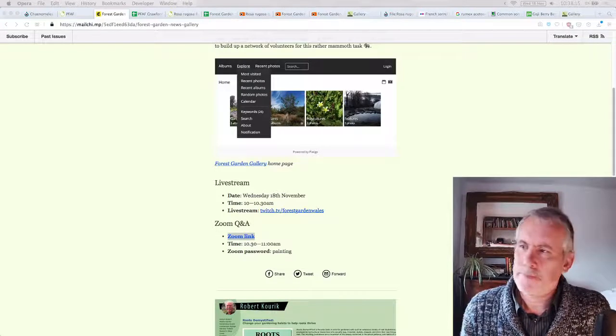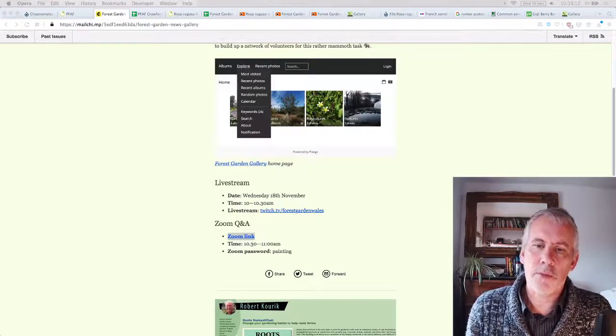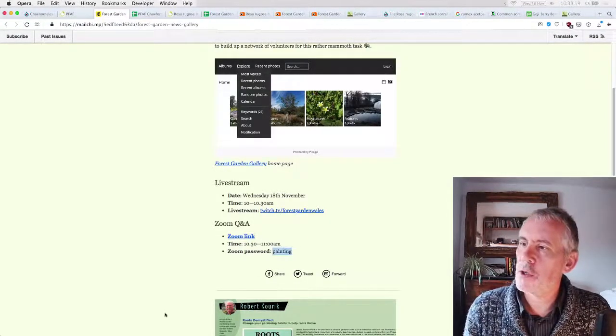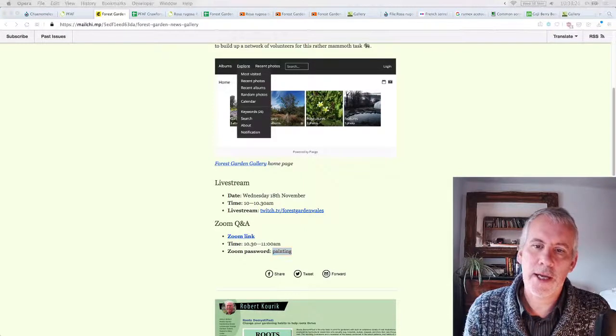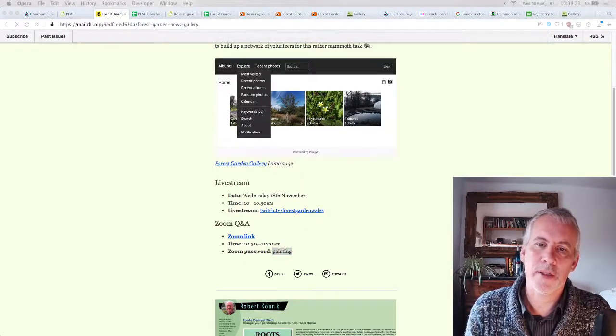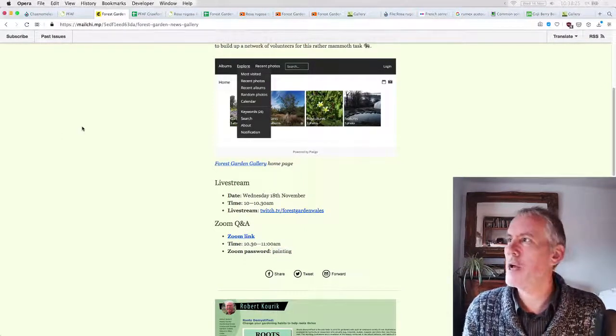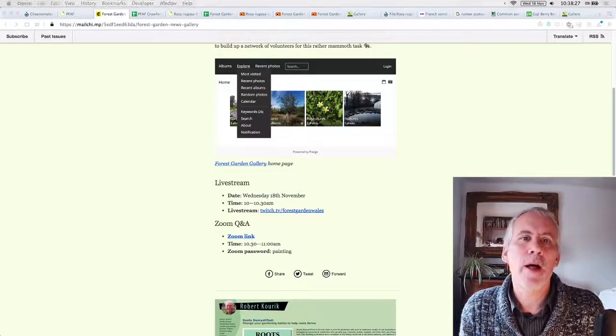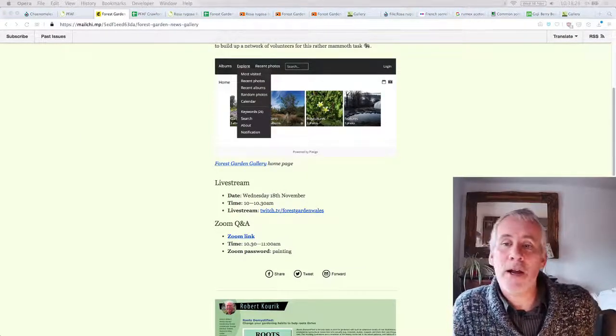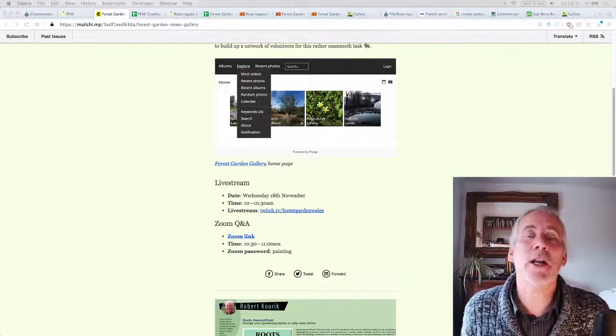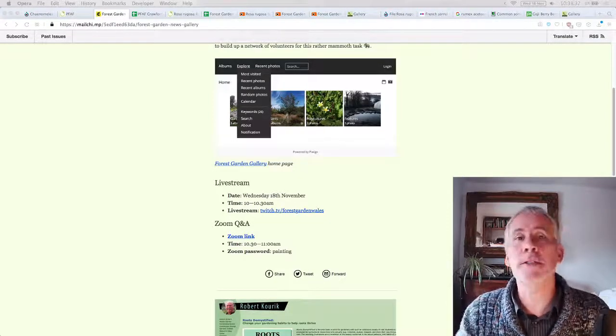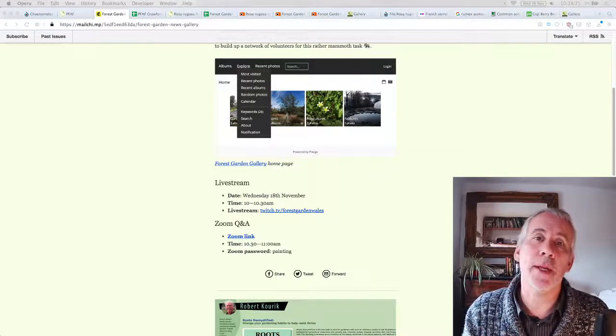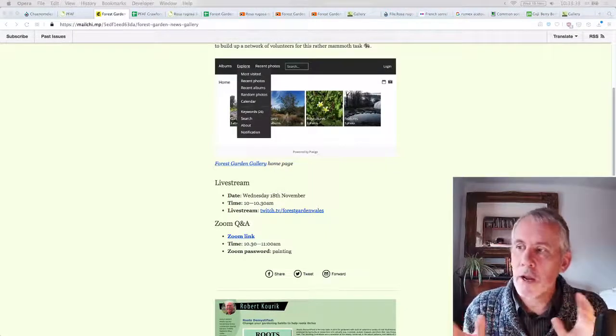Email me if you're interested in helping out and I'll get everyone up to speed and we'll add people to the WhatsApp group. Okay. So zoom chat there. And then the zoom password here, that's the zoom password is painting. Lovely job. So thank you all very much for watching. I hope that was mildly interesting.